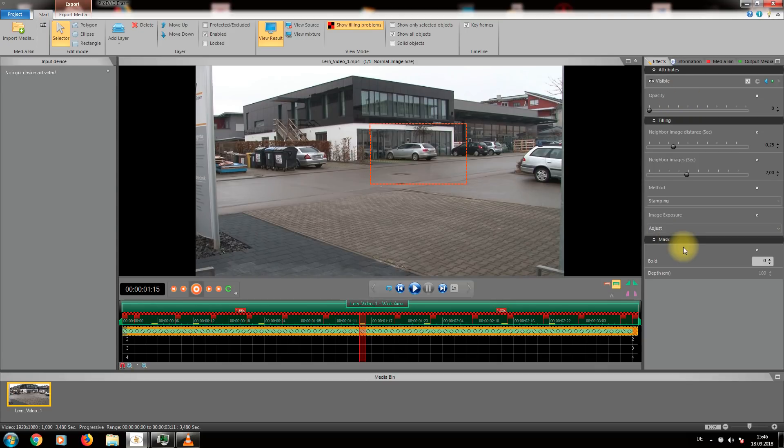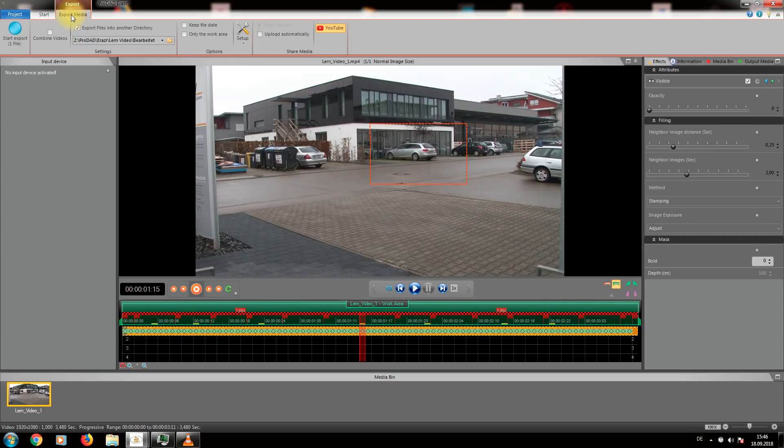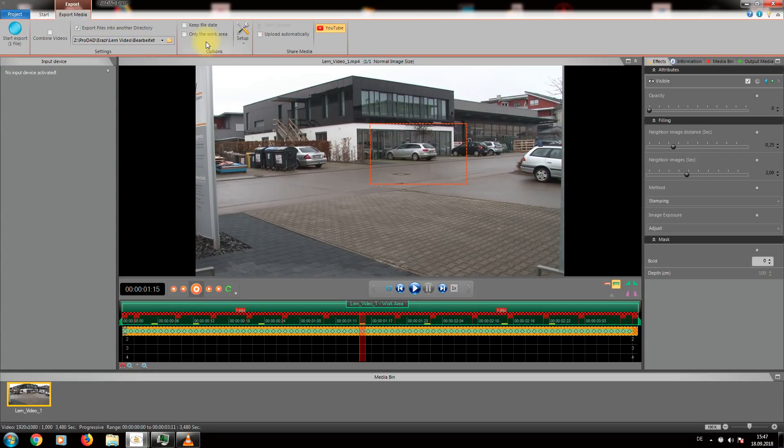Now all is left is to export the video. To do so you choose export media. You may specify the destination file format and the desired quality. Then click on start export and your clip will soon be ready for you without the disturbing objects.